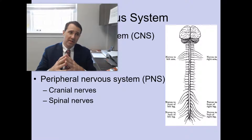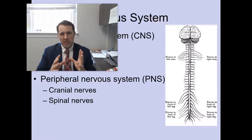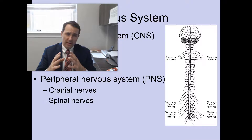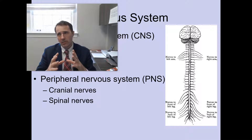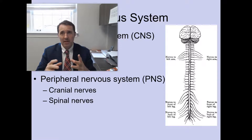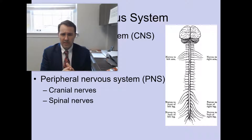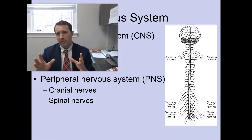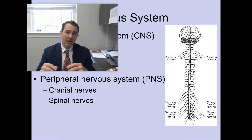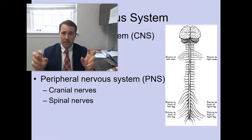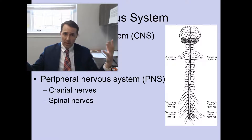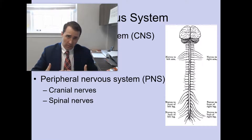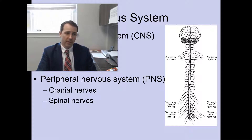So, divisions of the nervous system. You have your central nervous system — this is the brain and the spinal cord. You can easily recall what the central nervous system includes because it is encased in bone. Contrast that with the peripheral nervous system, which is composed of your peripheral nerves — the nerves that run from all the parts of your body to your central nervous system and out to all the different parts of your body.